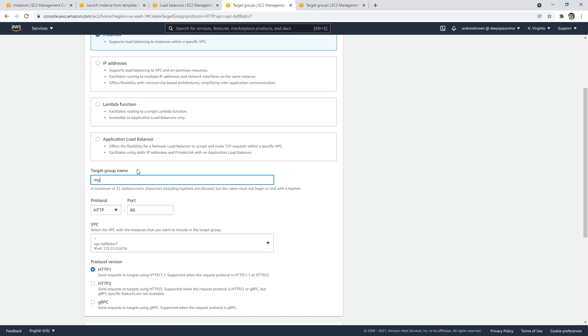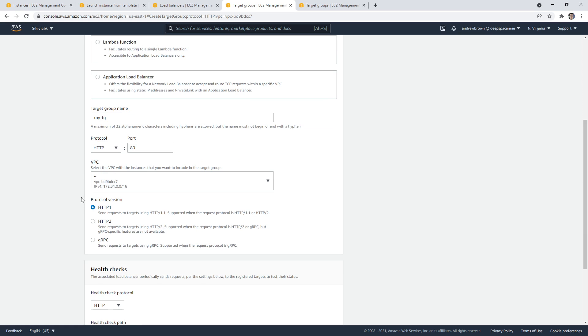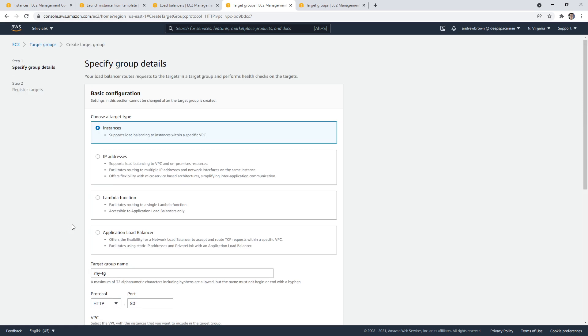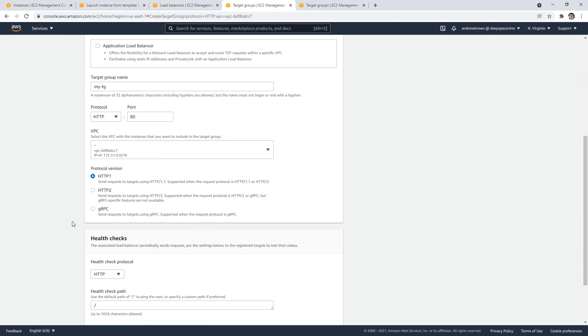So I'm going to say my target group. It'll be for port 80 here, protocol HTTP/1 is fine. We want to be in the same VPC, so that's fine as well.